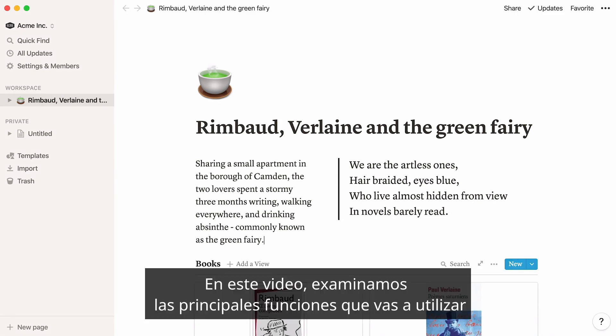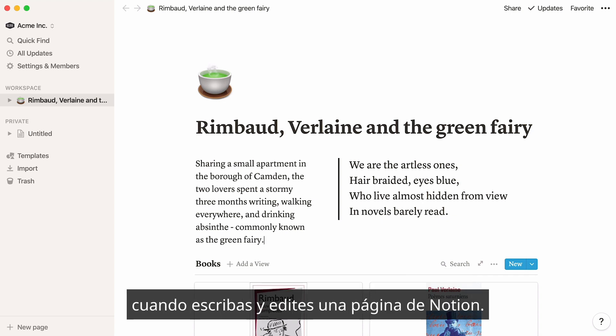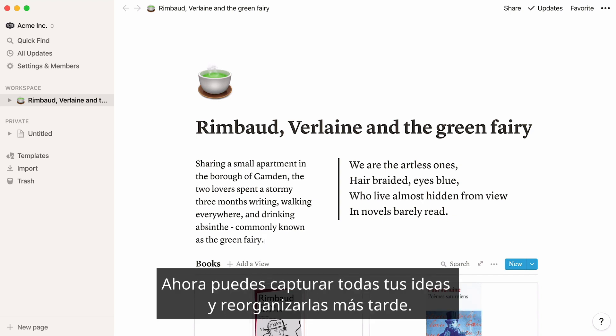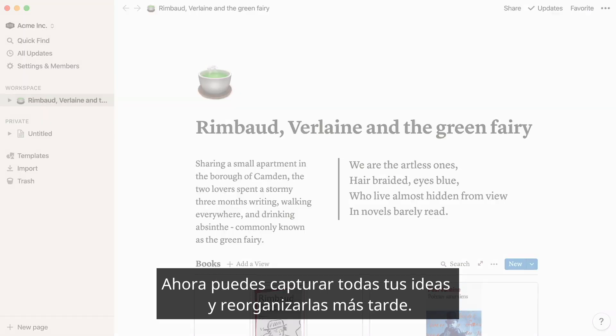This video went through the main features you will be using when writing and editing a Notion page. Now you can capture any idea and rearrange later.